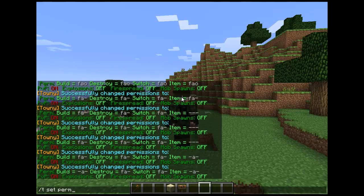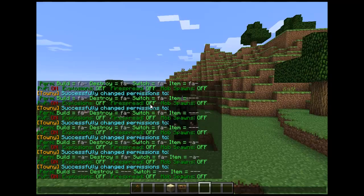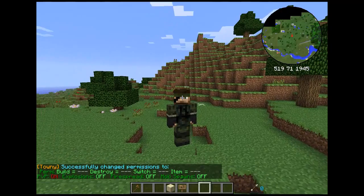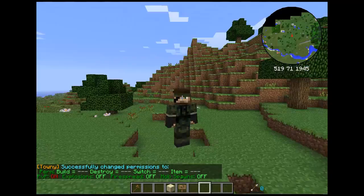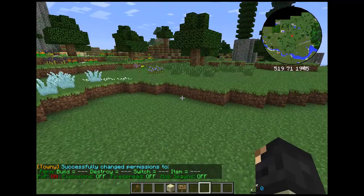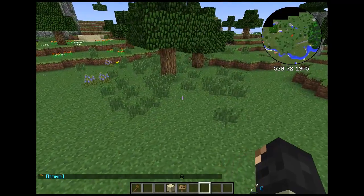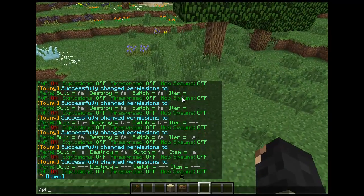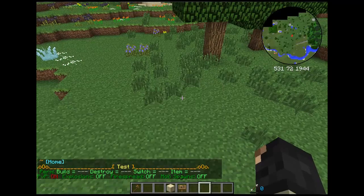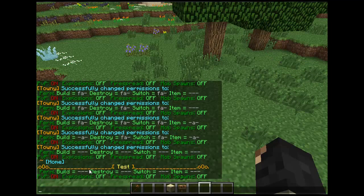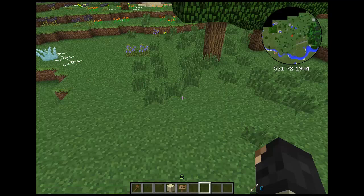Now, with plot permissions, you have individual plots. On this plot we have all of the permissions the same as the town. You can also do slash town toggle — that reminds me — slash town toggle toggles the explosions, PvP, fire, and mobs. I've already gone over this in the other tutorial for towny, but I'm just going over it again since this is permissions after all.